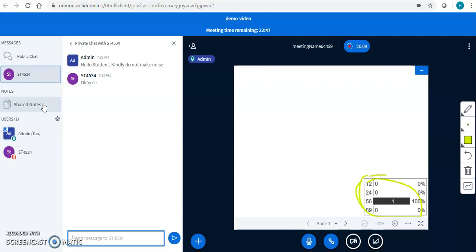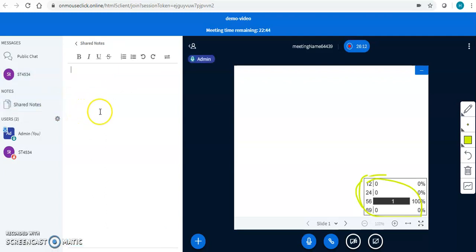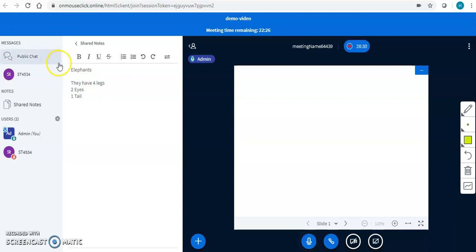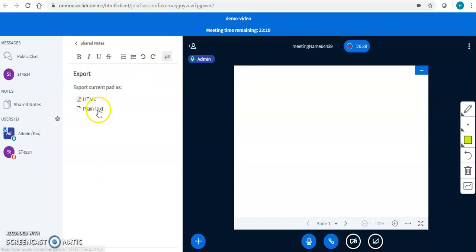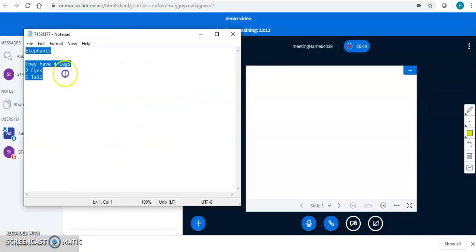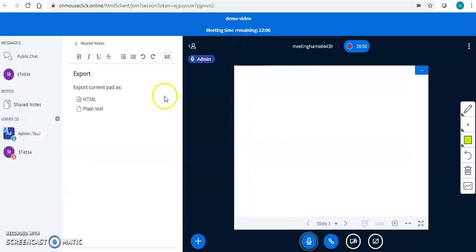Apart from public chat and private chat, I have the shared notes option. Shared notes are basically the class notes — while teaching a particular class, I can create the notes here, for example: 'They have four legs, two eyes, one tail.' I can create complete notes. Now, if I have prepared the class notes after teaching the students, I can download the class notes as a PDF file or a notepad file.